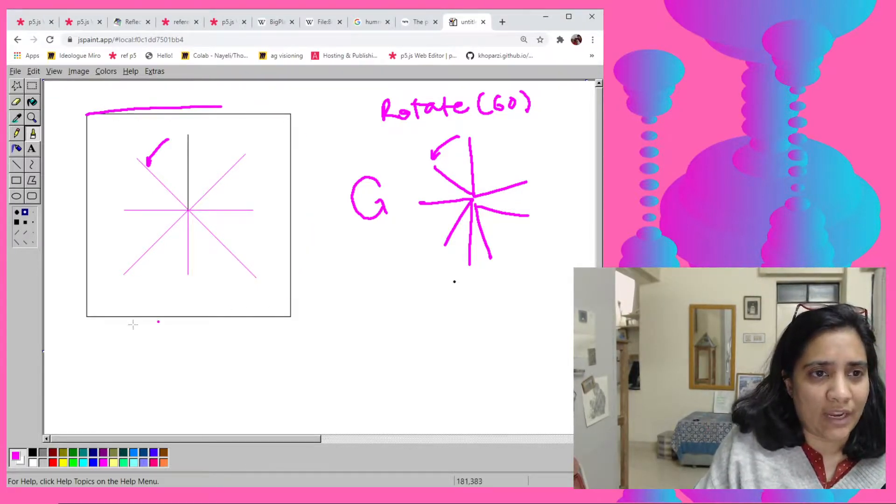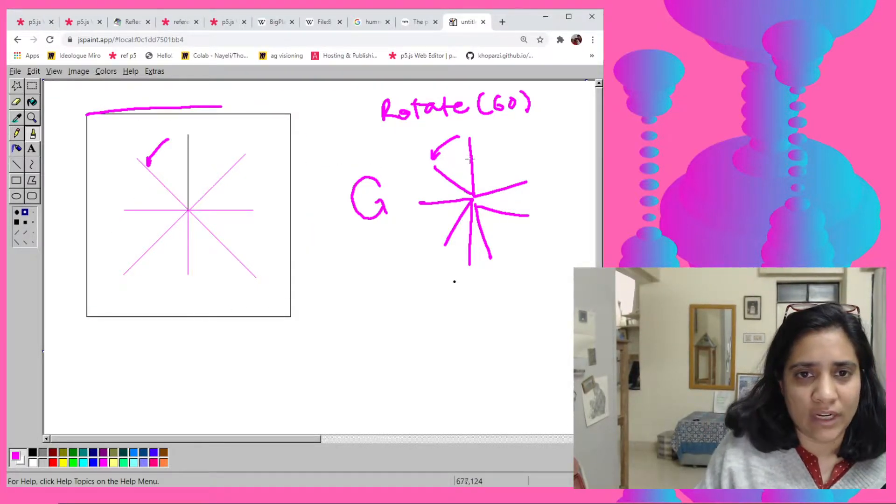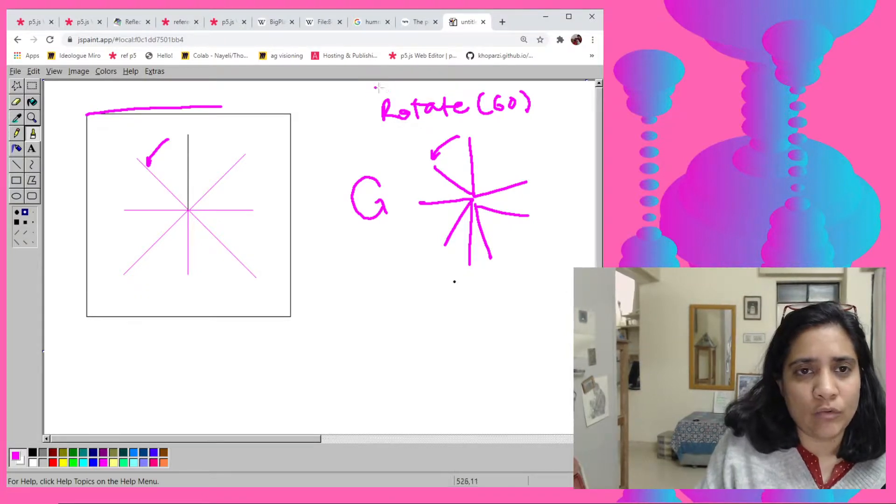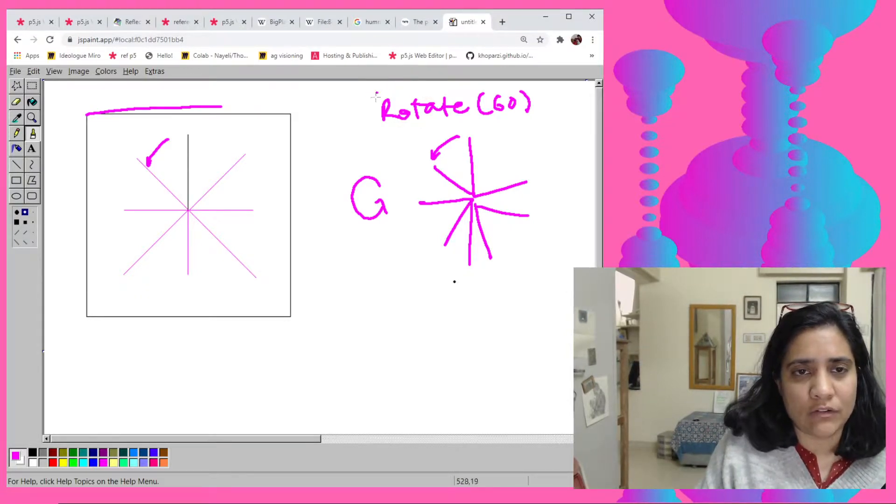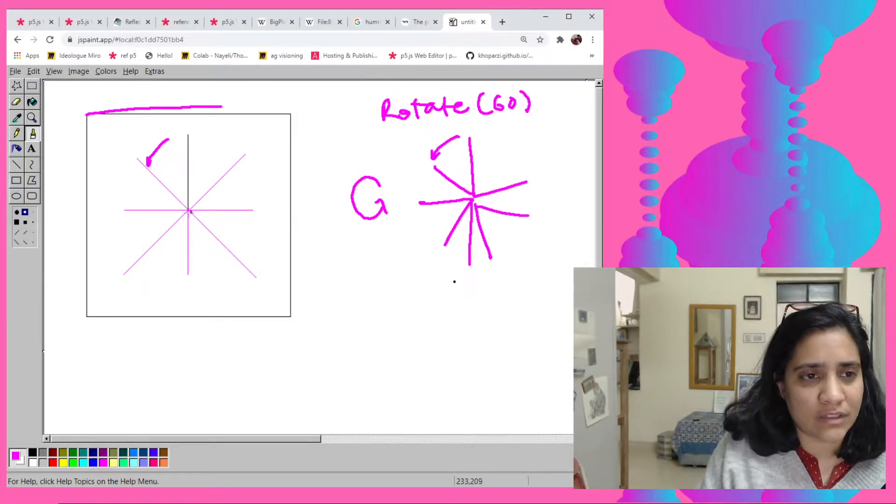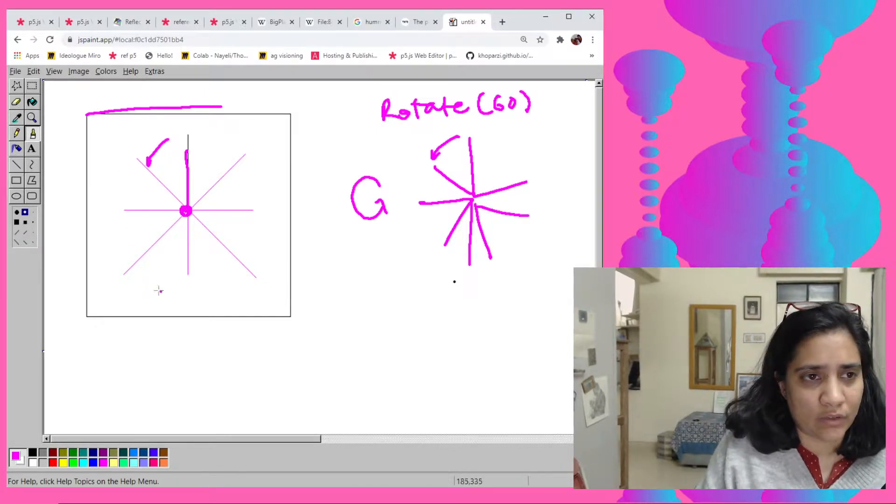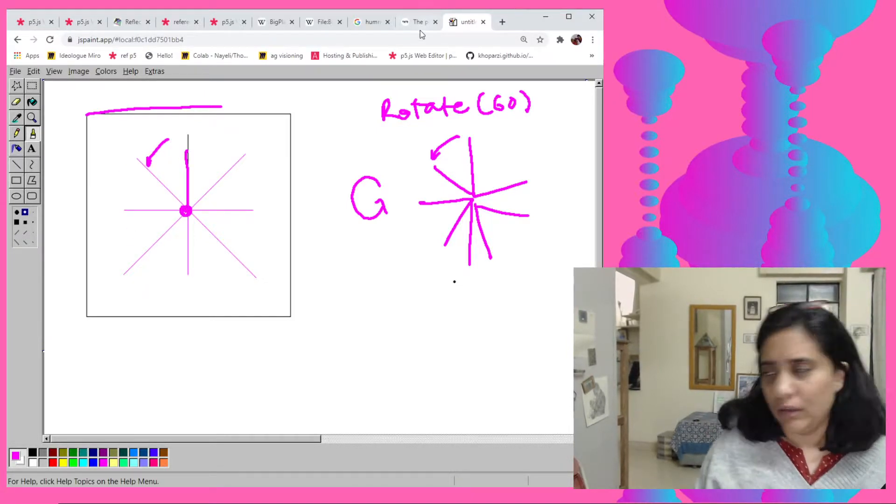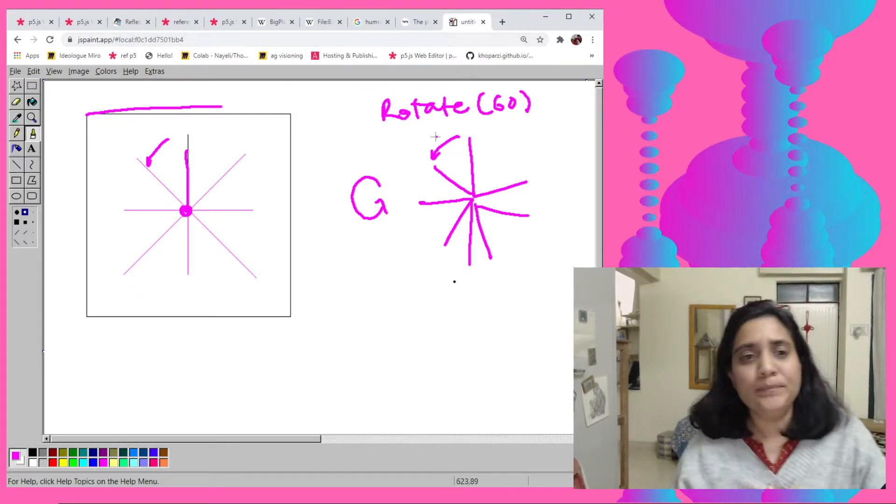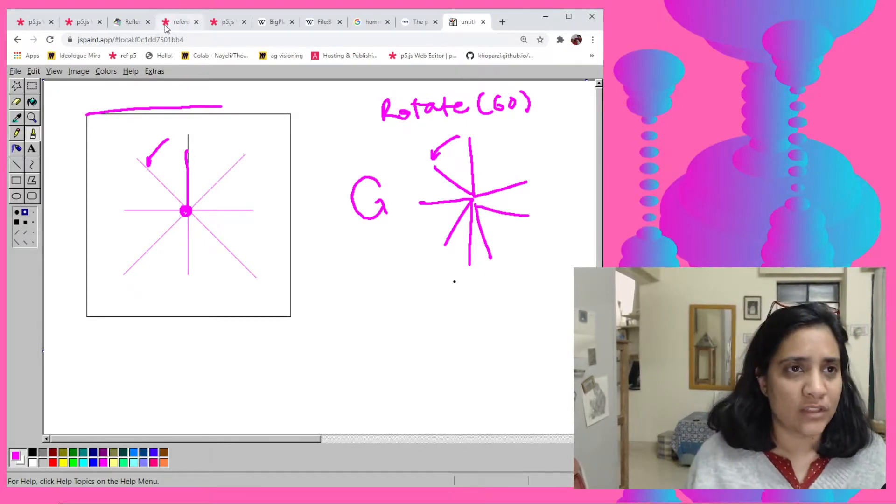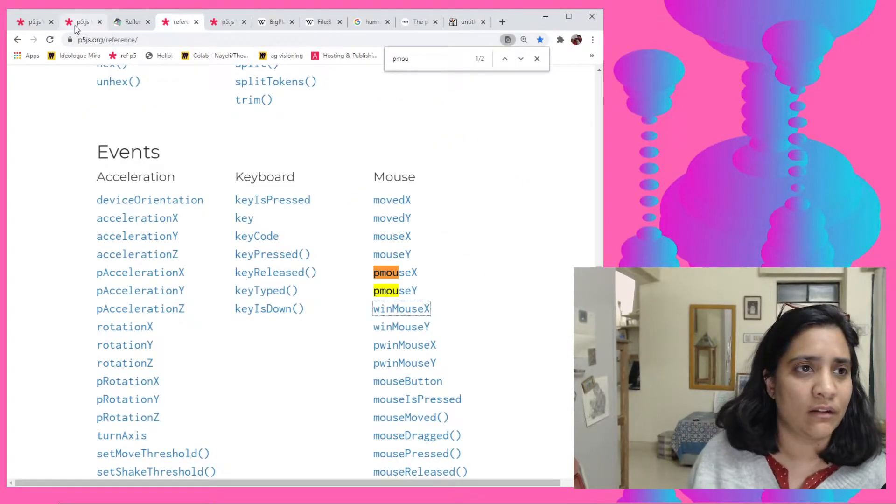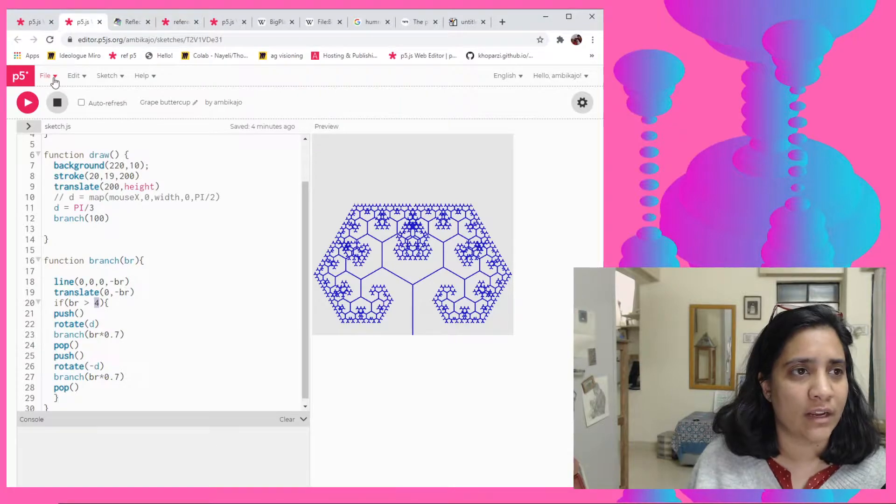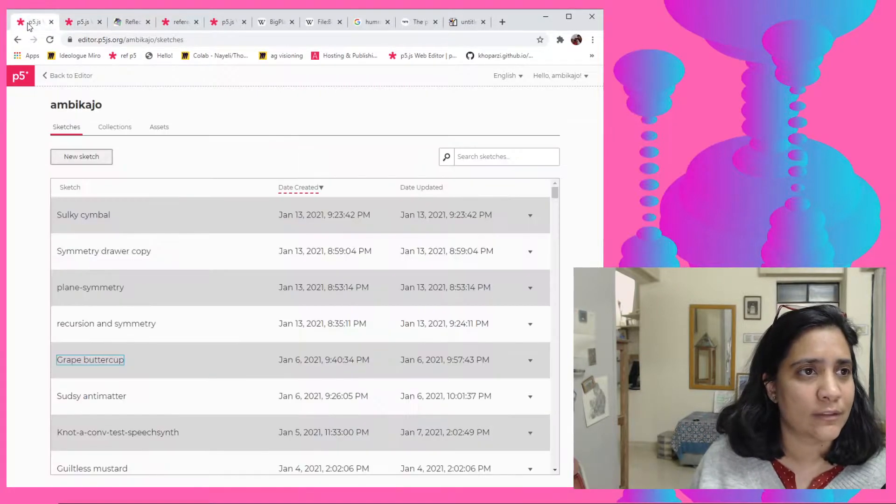So every time I do the rotate I also need to do a translate because it's translating from this one common point, it goes here and then rotate, rotate, rotate. I'll just show this to you and then you'll be able to kind of understand what I mean by this.